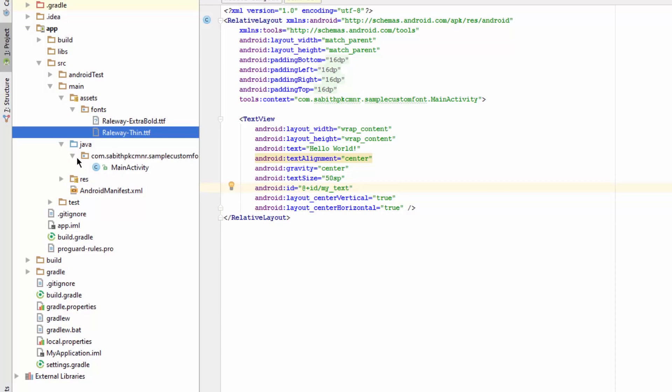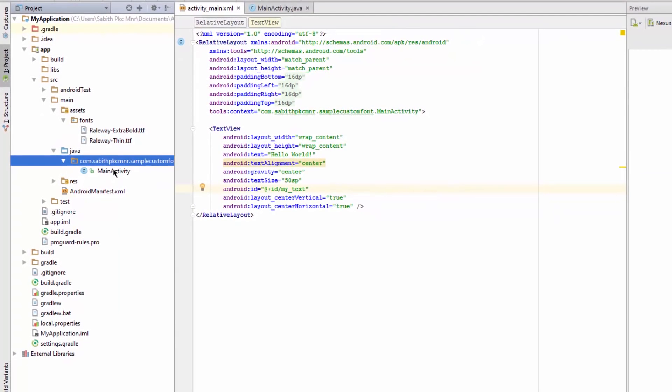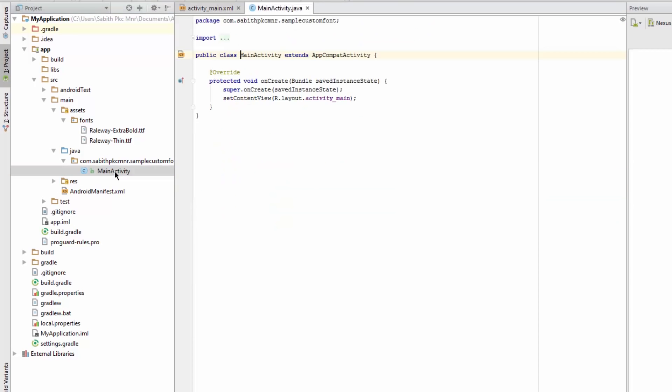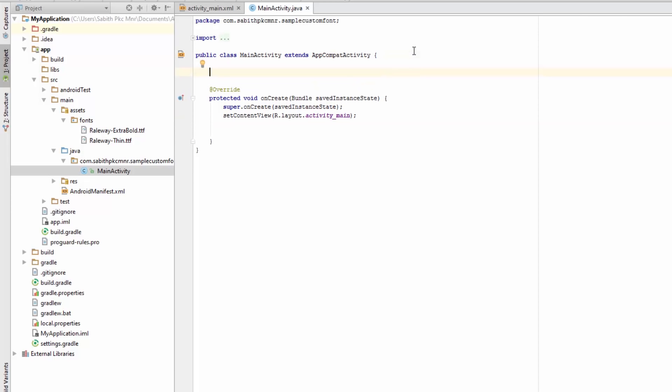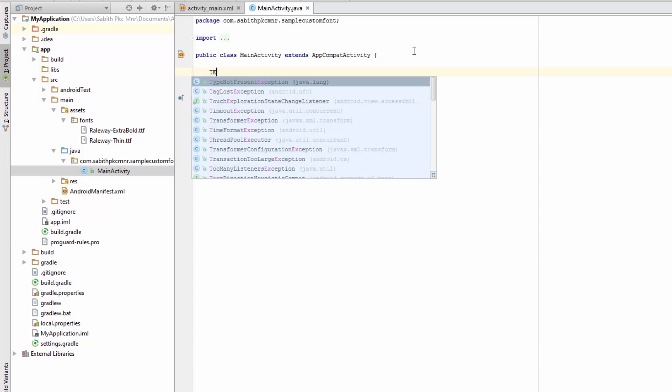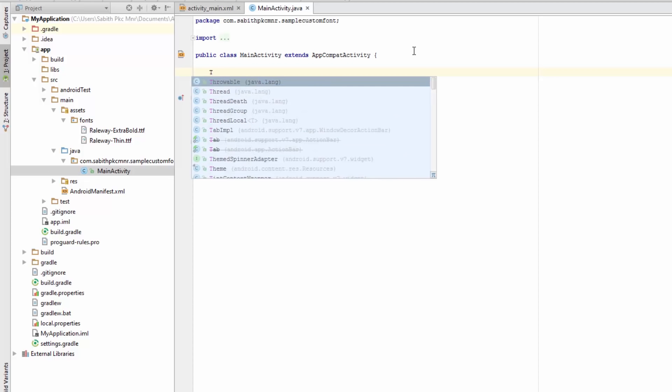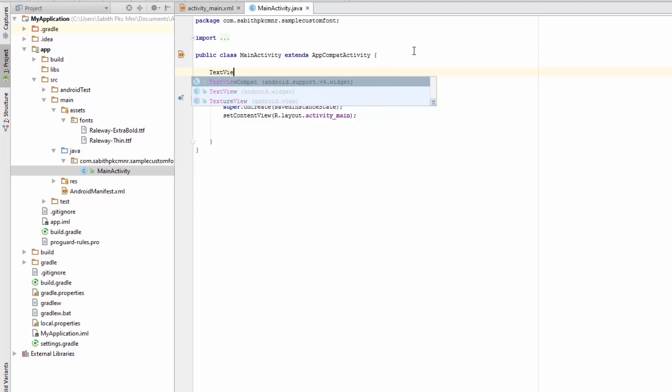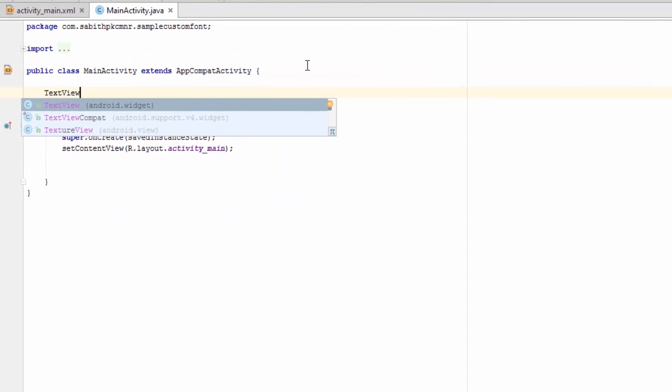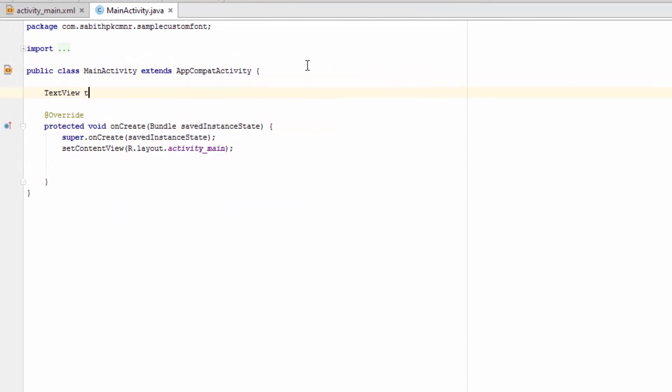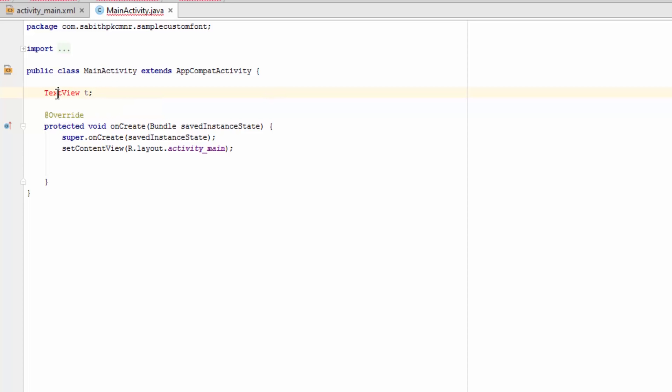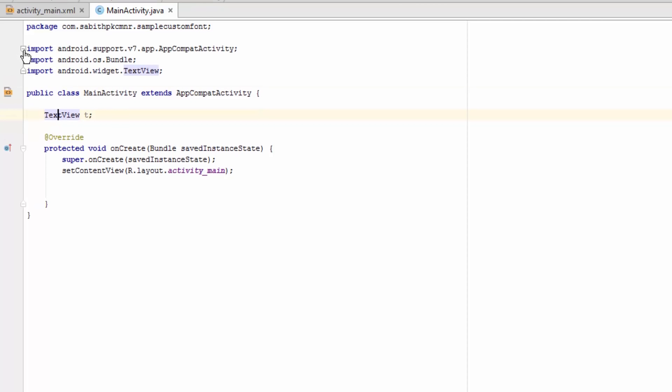Here you have to declare the TextView. I'm naming it 't'. Now press Alt+Enter so it will add the import for the TextView widget.